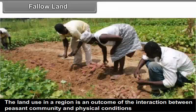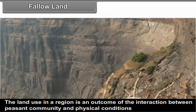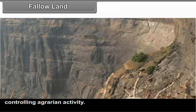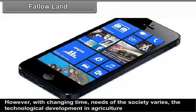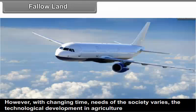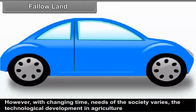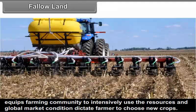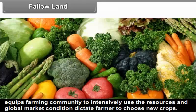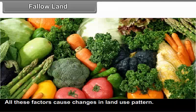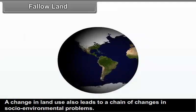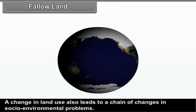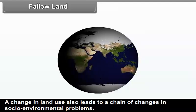The land use in a region is an outcome of the interaction between the peasant community and physical conditions controlling aggregate activity. However, with changing time, the needs of society vary. Technological development in agriculture equips the farming community to intensively use resources, and global market conditions dictate farmers to choose new crops. All these factors cause changes in land use pattern. A change in land use pattern also leads to a chain of changes in socio-environmental problems.